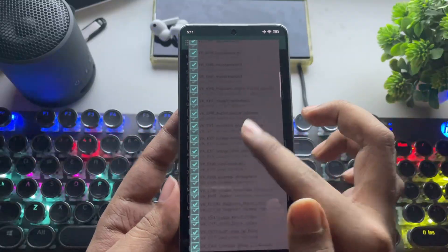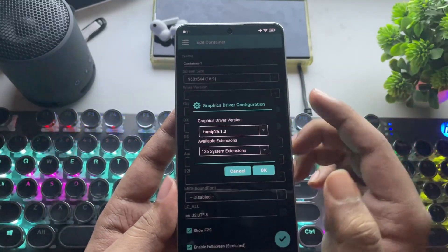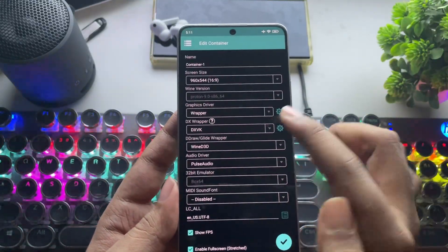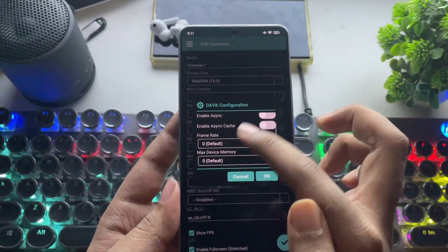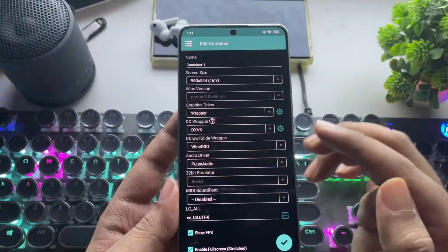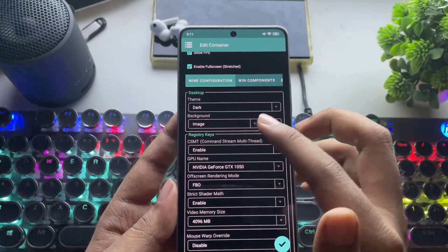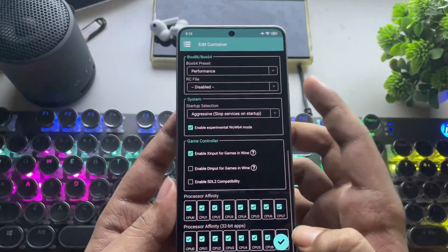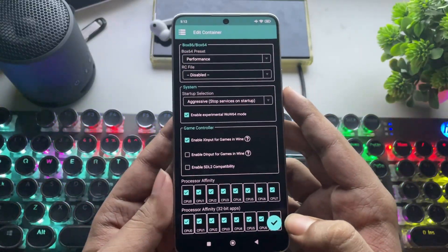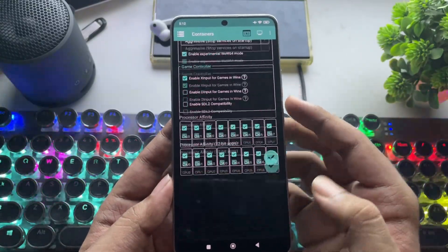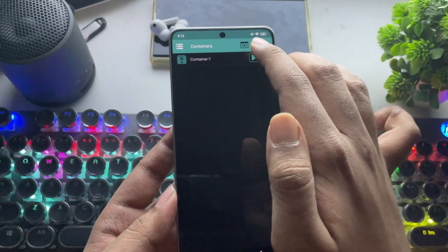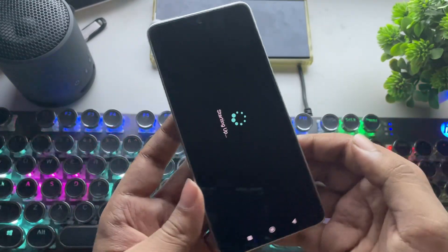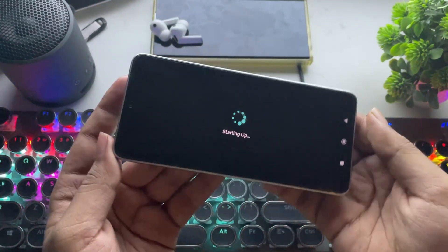These are the available extensions. Set the DXVK version based on the game you're playing. I'll leave everything to default here and save the container. I'll also make a separate video soon for Mali GPU devices as well.